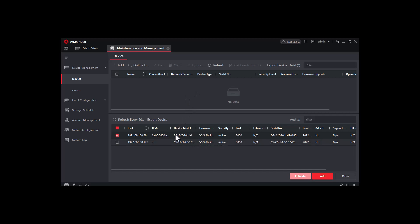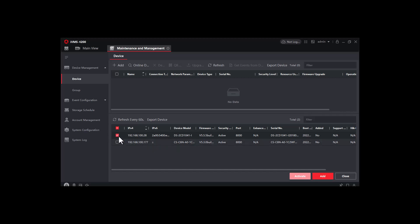So all the devices will be shown here. From here, in my case I have only one device, so it's a Hikvision IP camera. It could be NVR, it could be intercom.